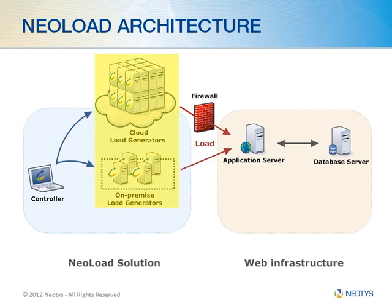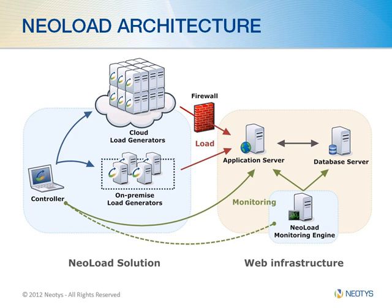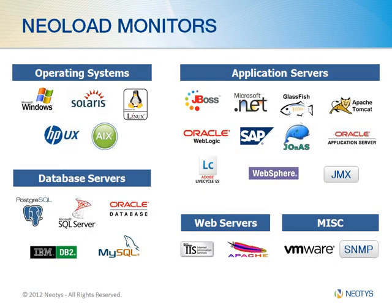For load generation, NeoLoad takes a hybrid approach. You can either generate the load locally or take it to the cloud. You can monitor each tier of your deployment from the controller or from the extracted NeoLoad monitoring engine. This engine allows you to place the monitoring within the same sub-network as the deployment to bypass firewall issues. The design of our agentless monitoring modules based on industry standards ensures non-intrusive remote monitoring with all of these products shown.